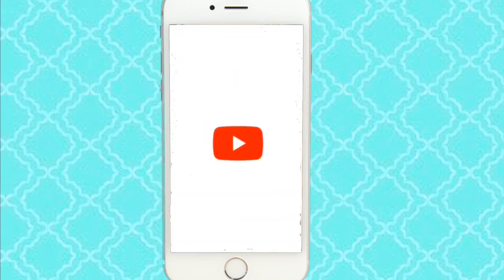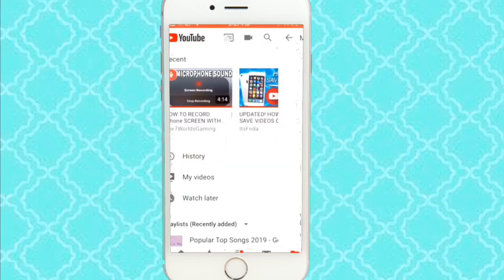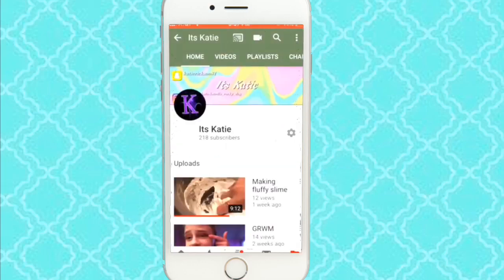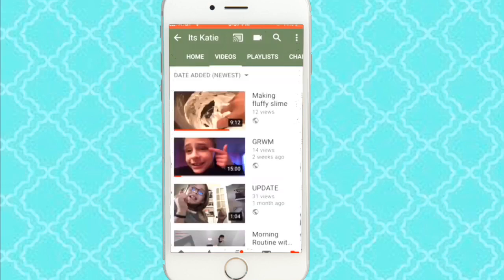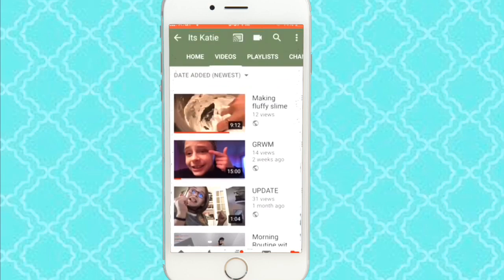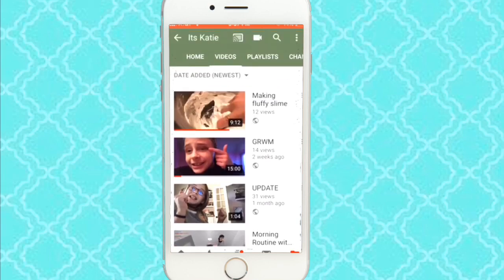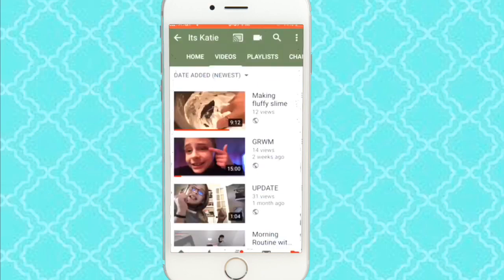So what you're going to do is go to YouTube of course. Just pick whatever video you want, search it up, anything like that. Then you just want to pick any video and then pick the three dot lines. I'm going to do my video — making my fluffy slime. Definitely go check that out if you haven't already. You're going to press on the three little dots and press share, copy link.